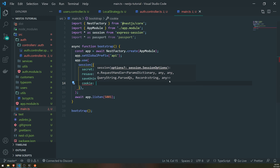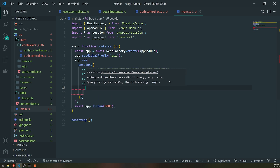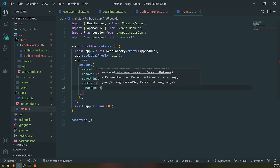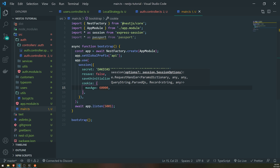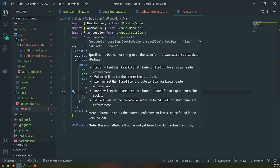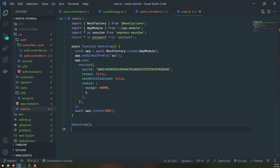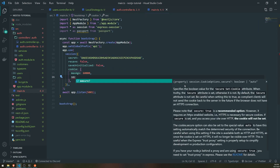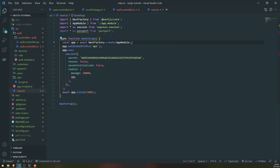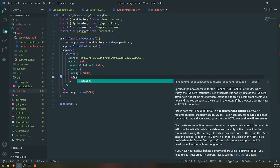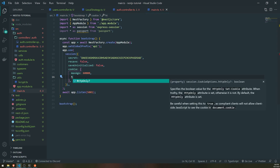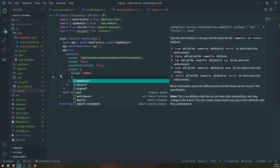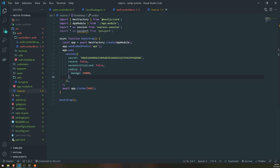There are also other things you can set. For example, if you provide the cookie property, you can set the max age of that session — you can have it be one minute, and after one minute it'll expire. You can also set the cookie to be a secure cookie, set it to HTTP only, same site, signed, whatever you need. Max age will be fine for now.